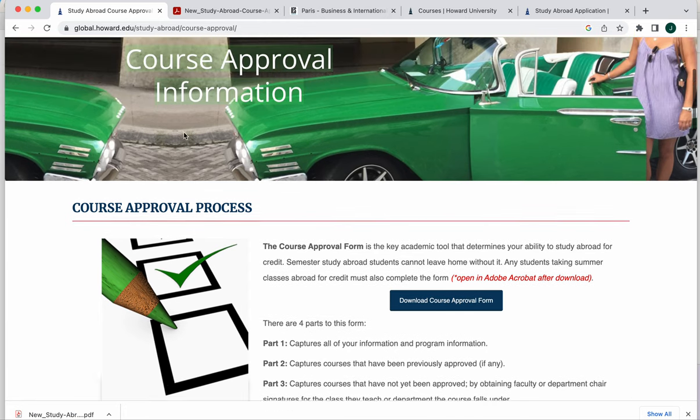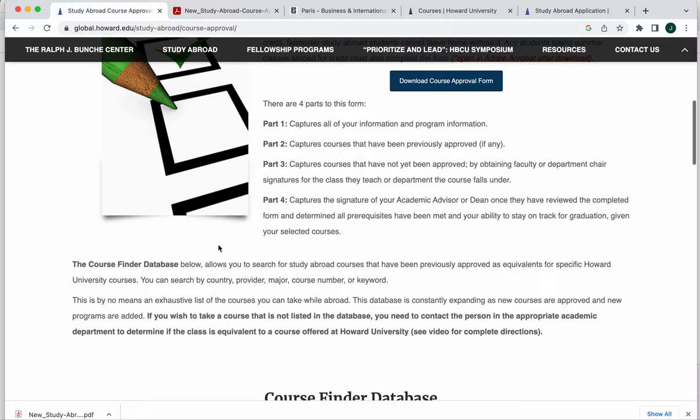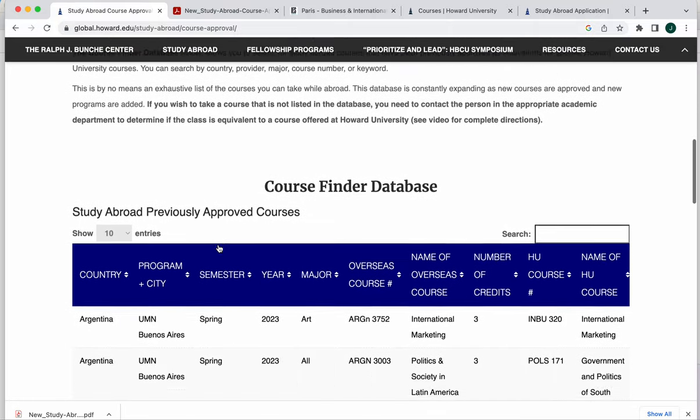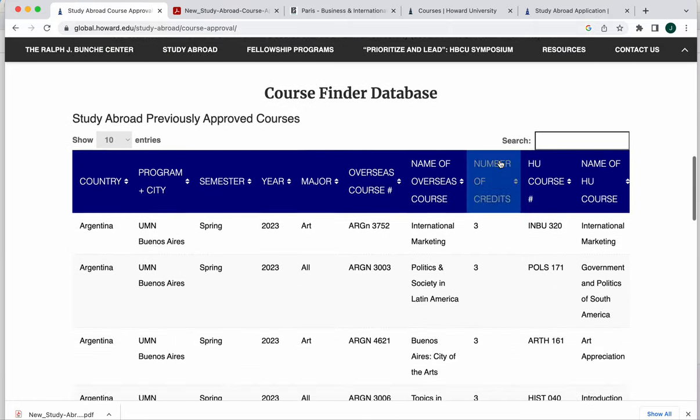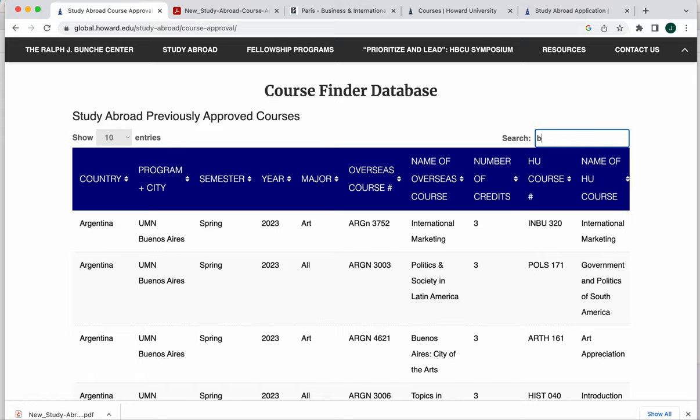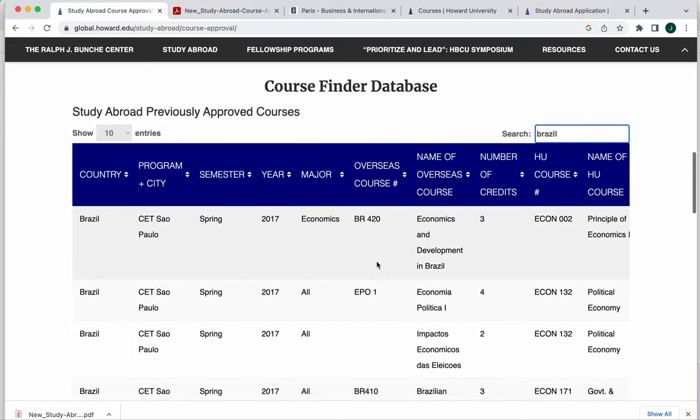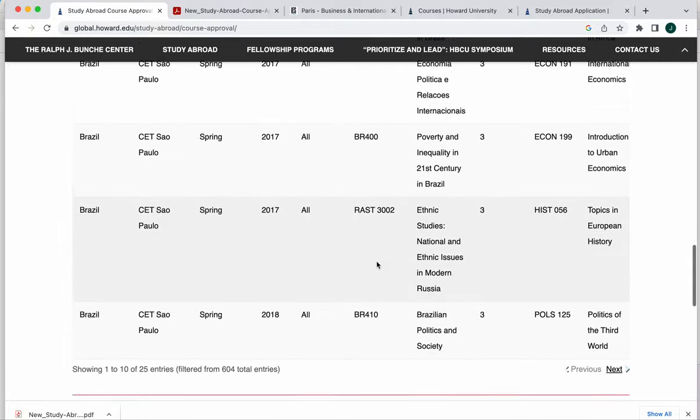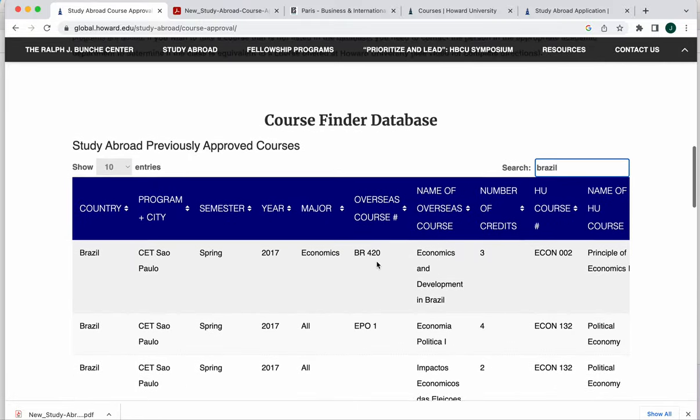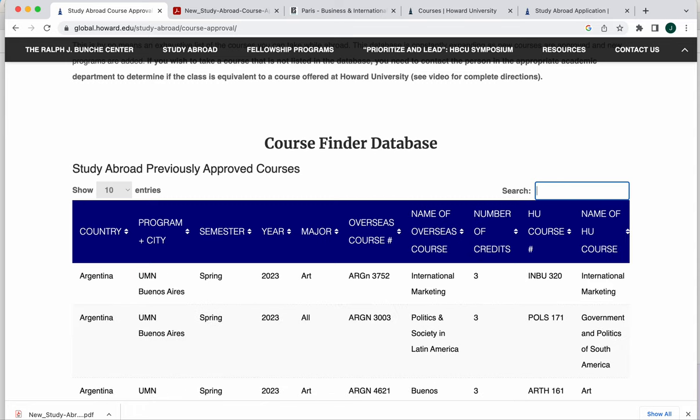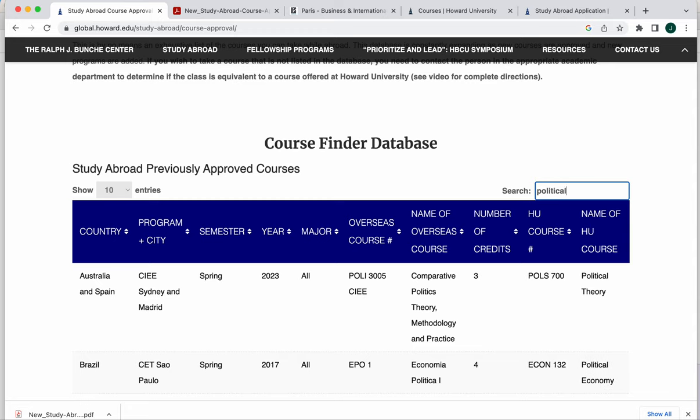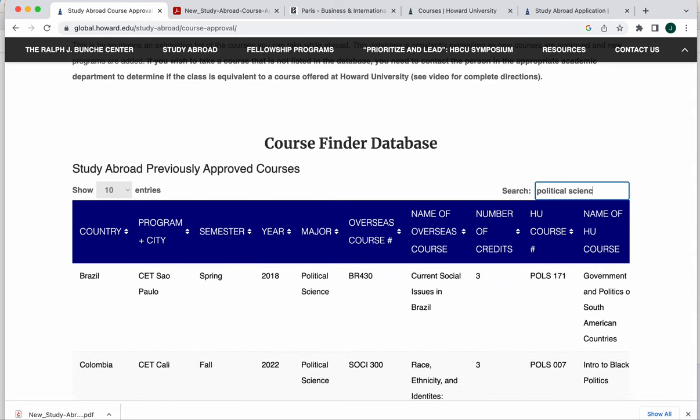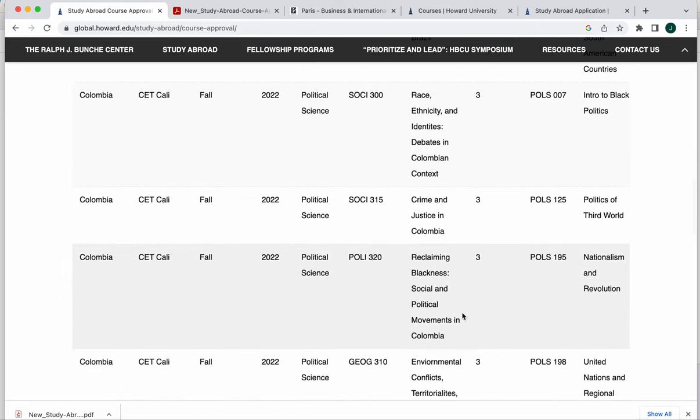Back over here on our course approval information page, if you scroll down a little bit further, you'll find a course finder database. This database is searchable. You can locate classes by country and see all of the classes that have been previously approved for a particular country. You can search by your major and see what classes have been previously approved.